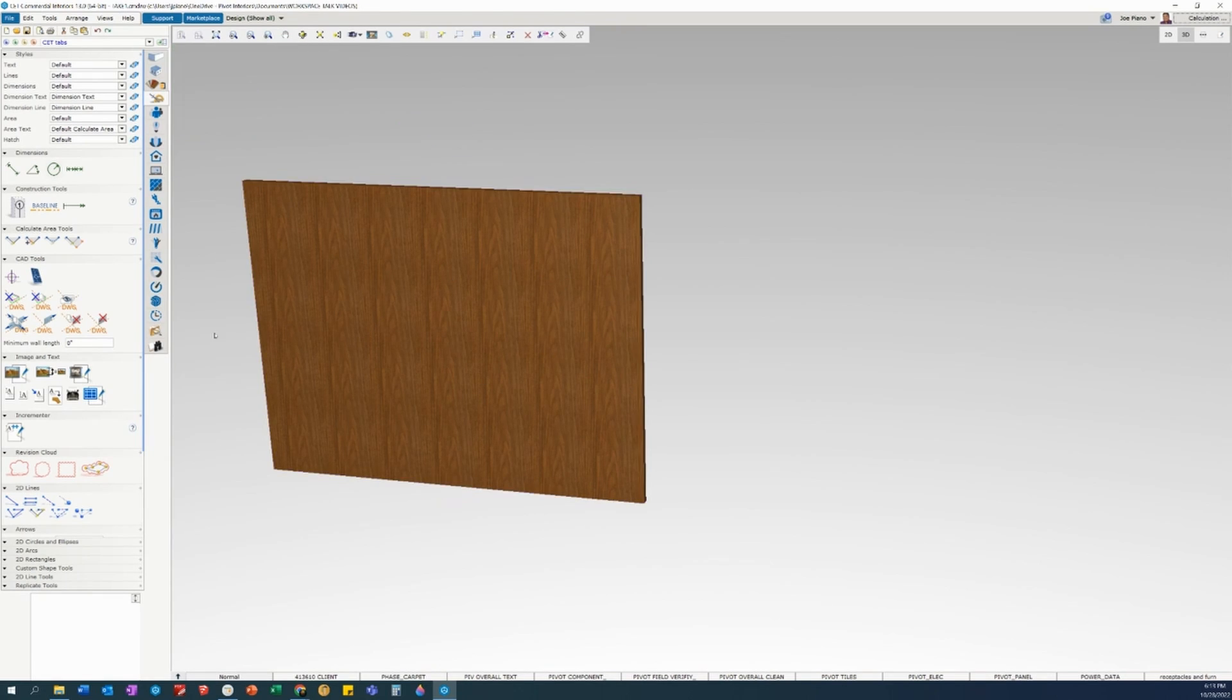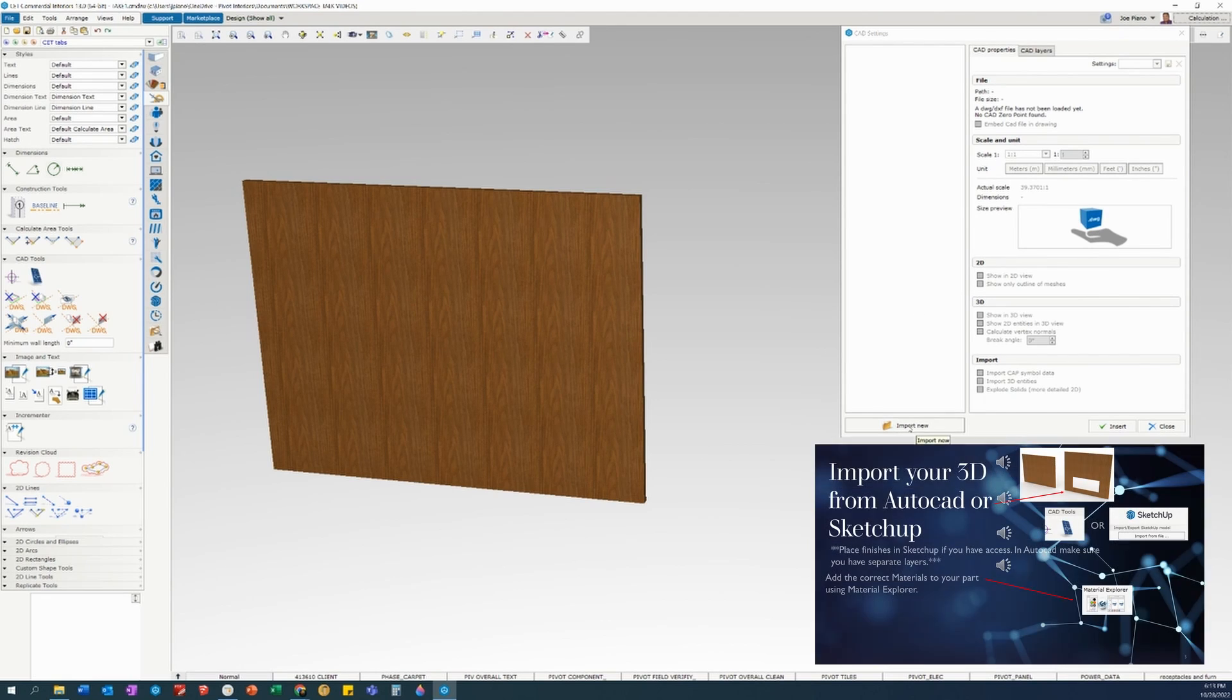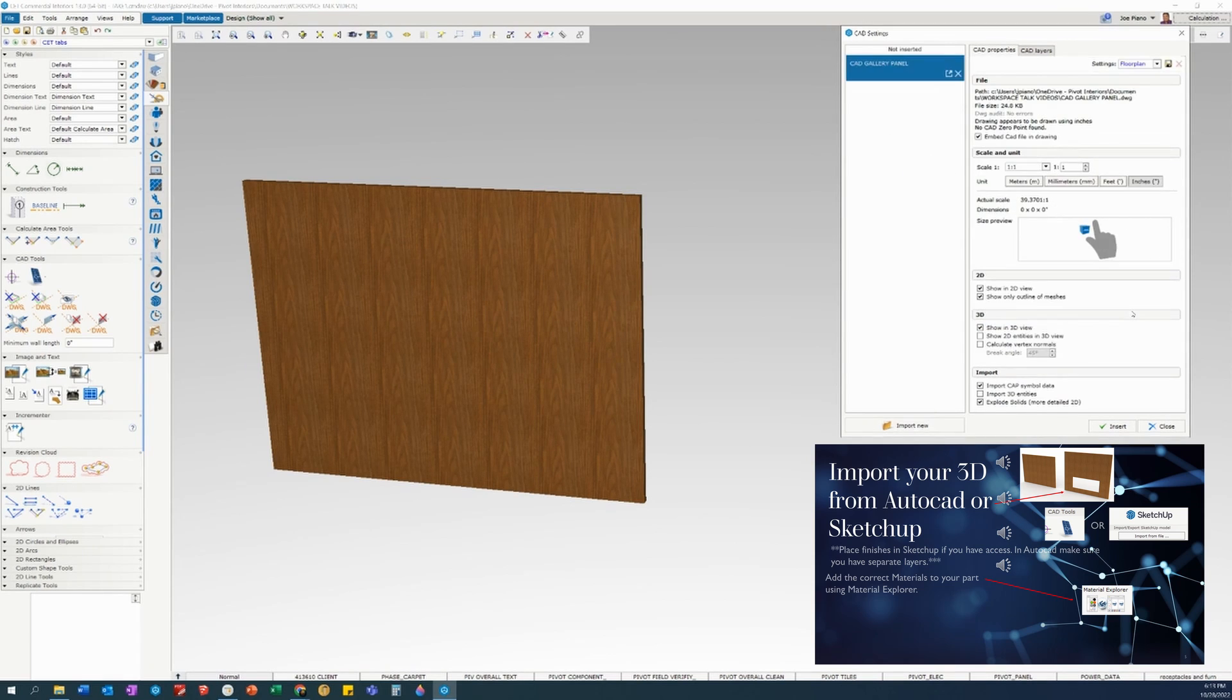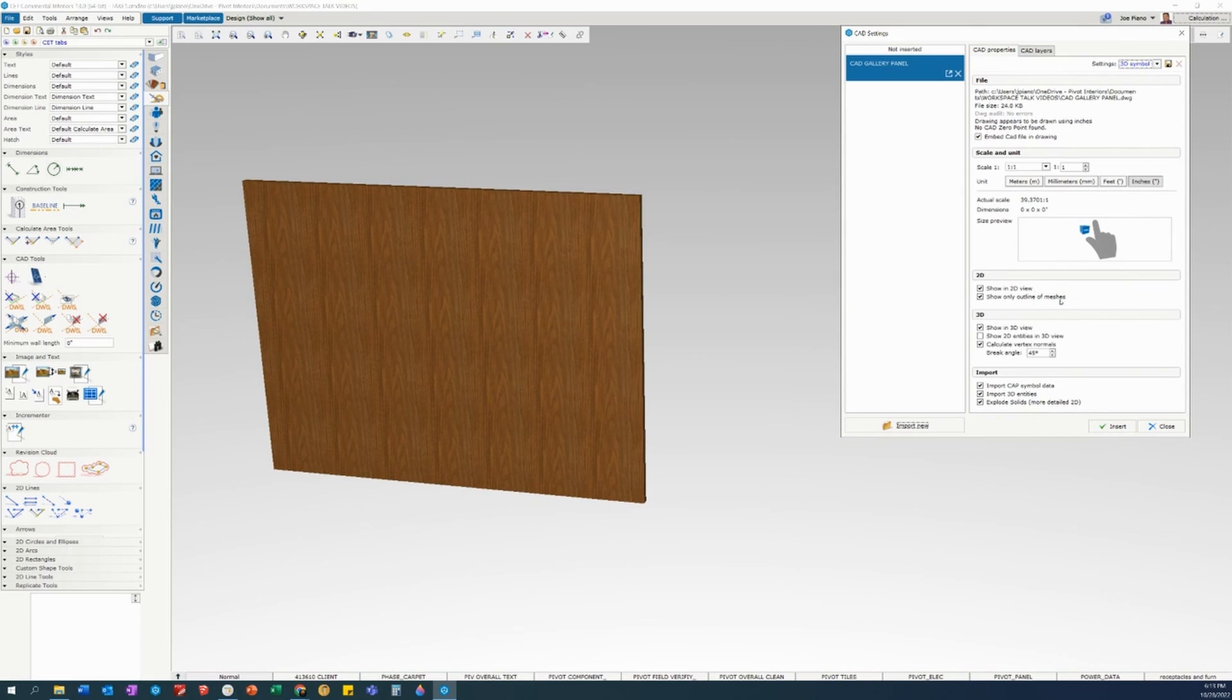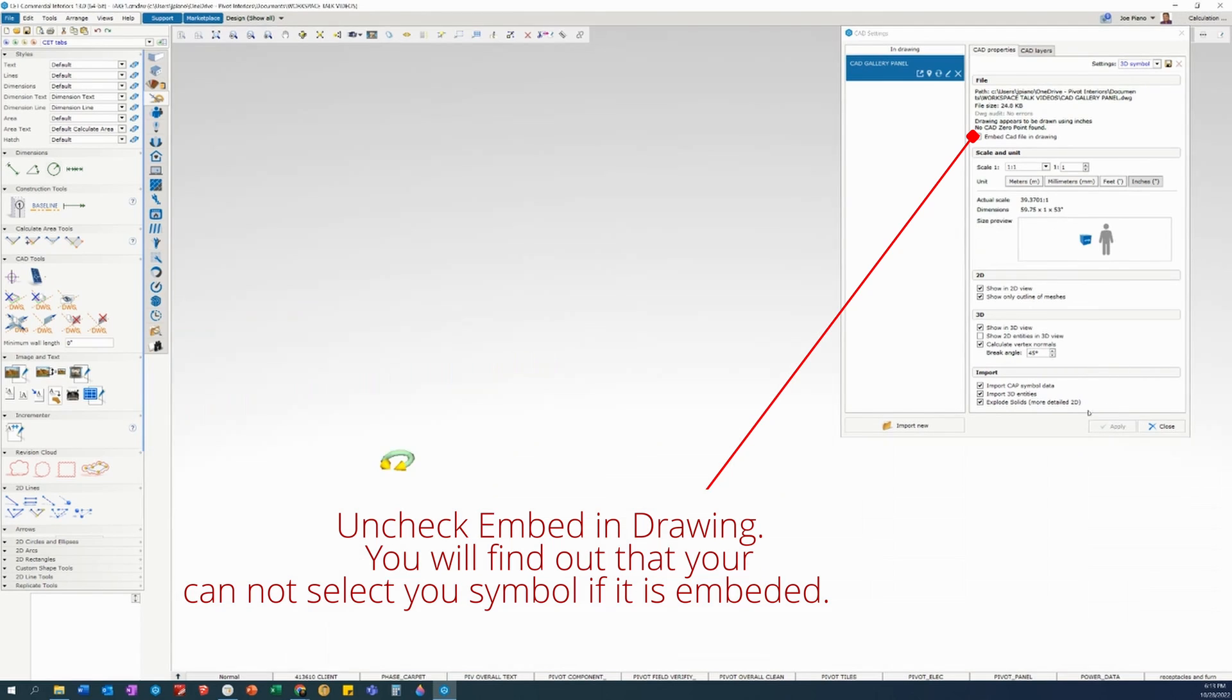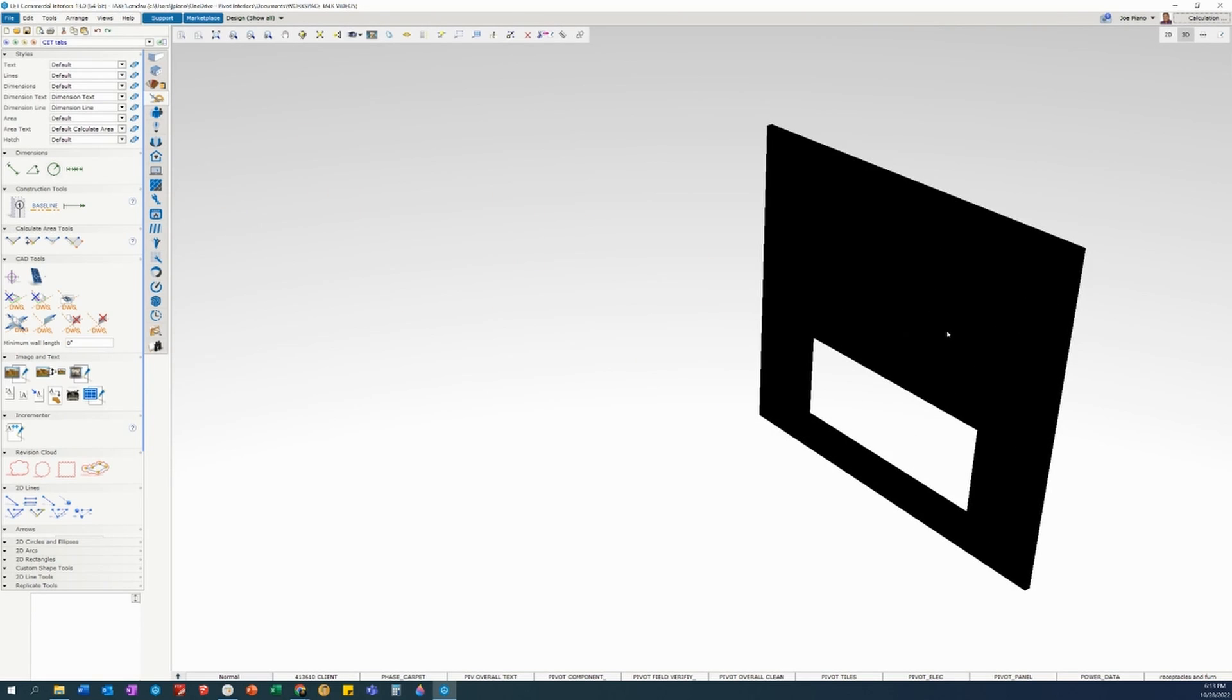And let's go over here to CAD tools. Under CAD settings, we're going to be importing an AutoCAD 3D. Click on import, new, select your part, hit open. Make sure to go under settings, and you want to select 3D symbol. Click on that. Make sure under 3D that show in 3D view is checked. Hit insert, and let's take a look. Hey, we are successful. Great.